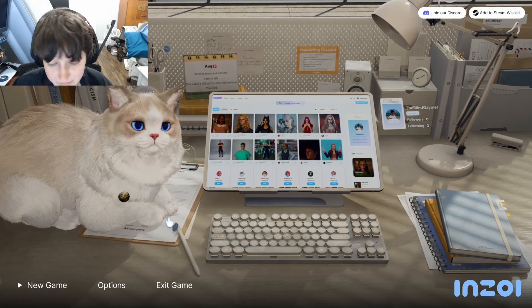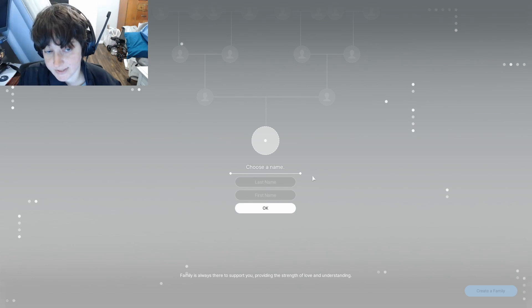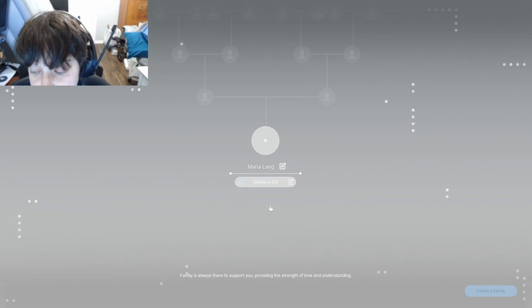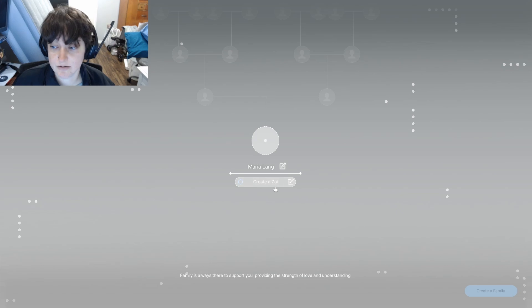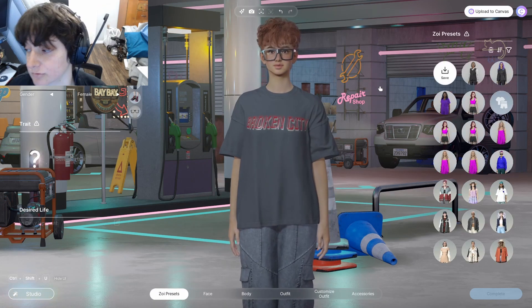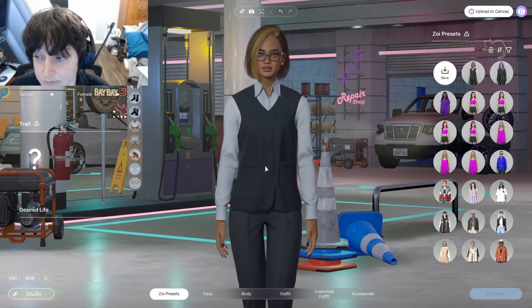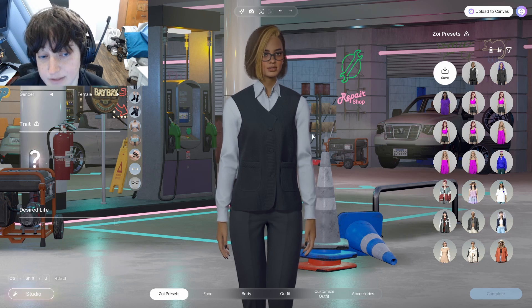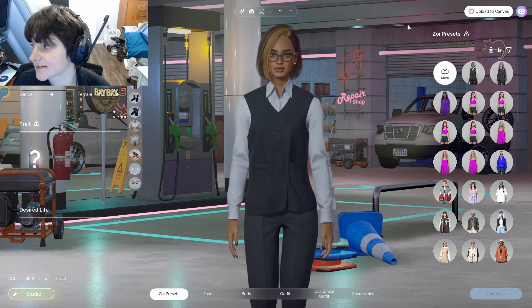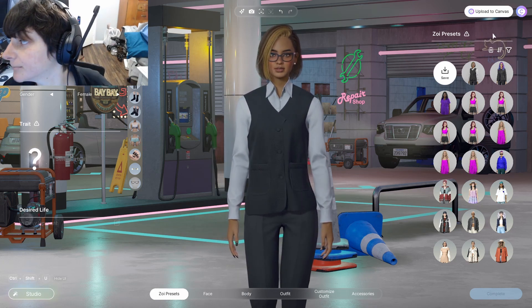Starting from the main menu, go to new game, then put in your Zoe's name and press okay. Make sure it looks right, then click create a Zoe. You can make them look however you would like. I'm just going to go to Zoe presets and click apply so we can get back here fairly quickly. Then go up to the top right corner and click upload to canvas.